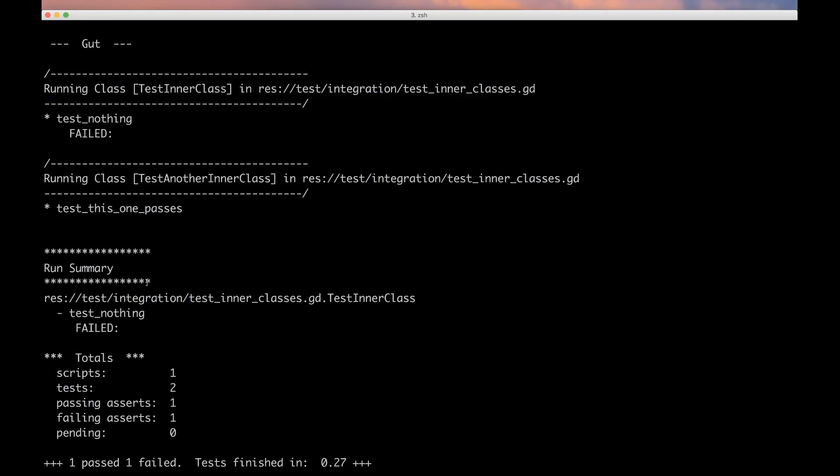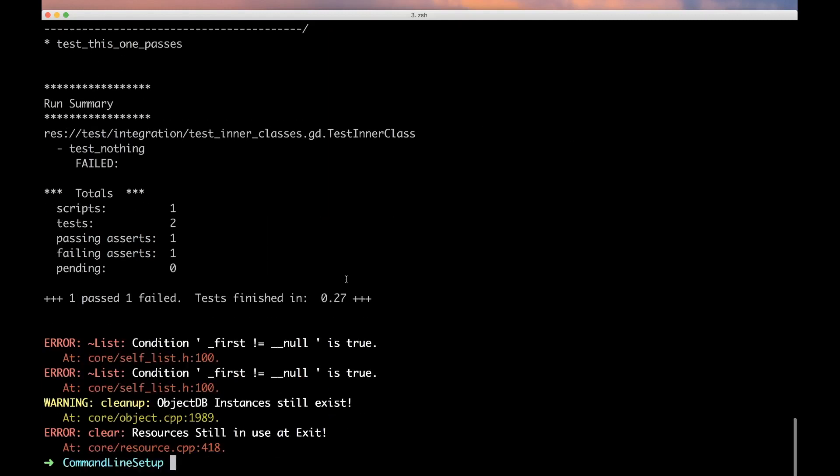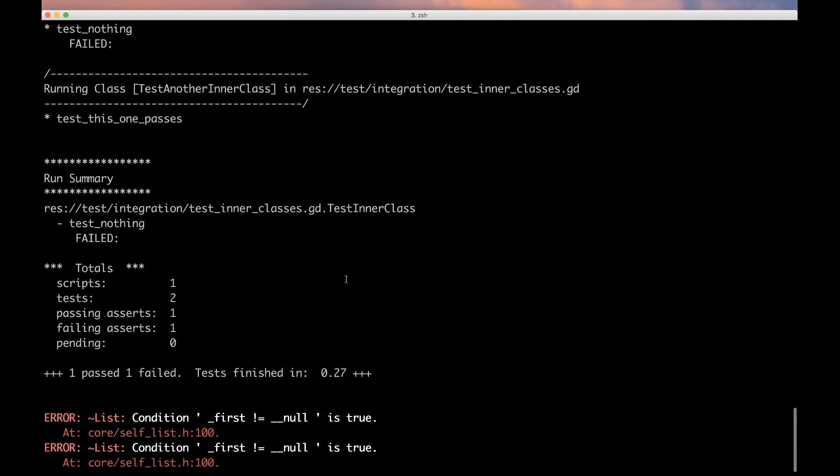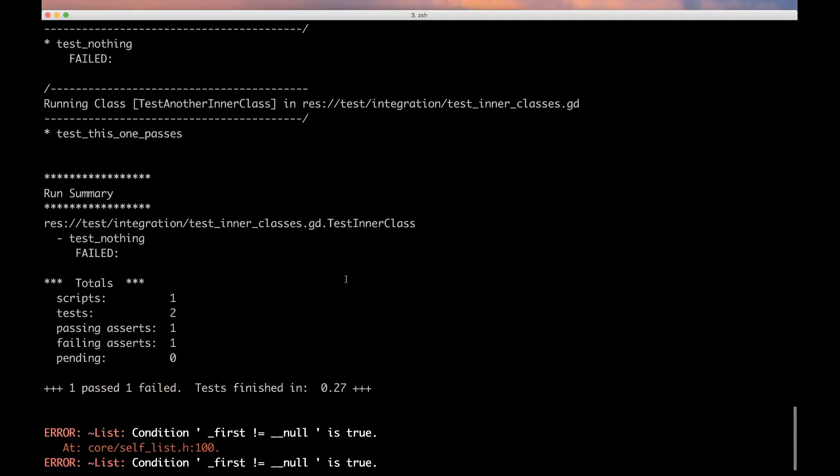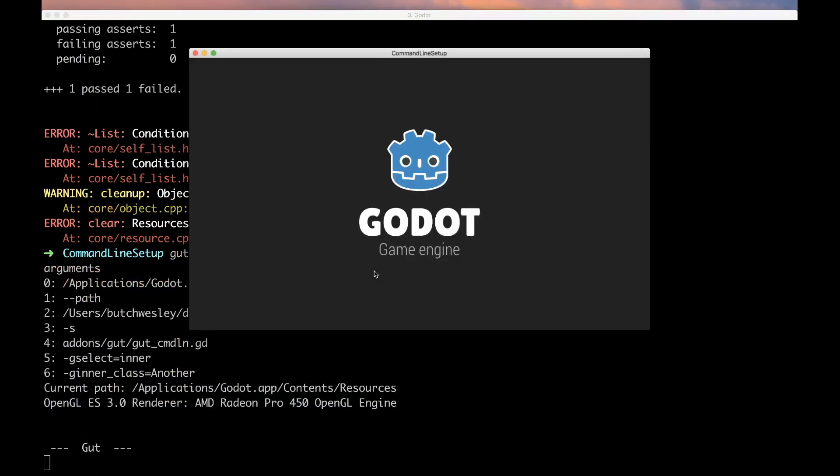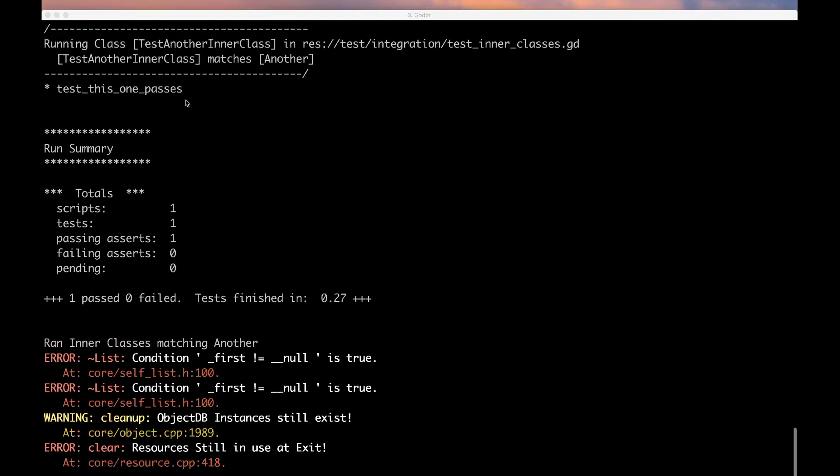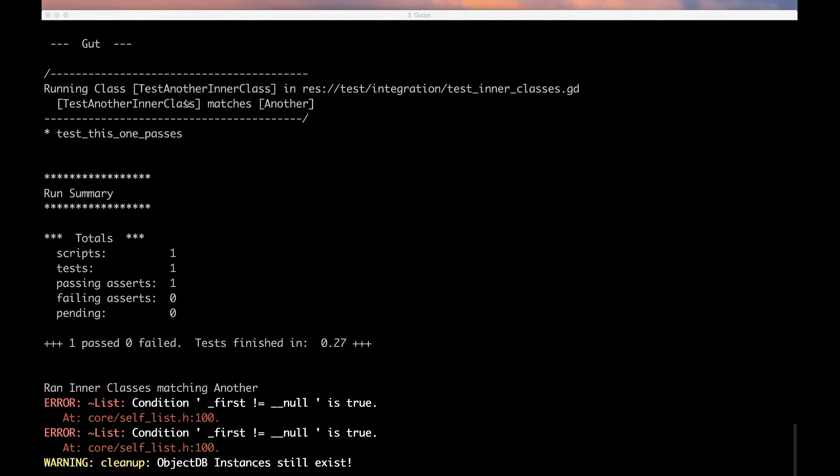Let's run just one of those, let's run the one that's passing and that guy's name has another. So -ginner_class=another. There we go, we just ran one script and one inner class, and we could run one test within that one inner class inside that one script if we want.